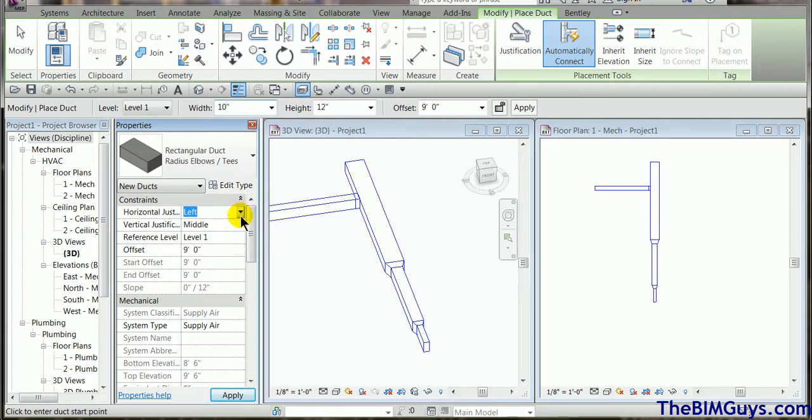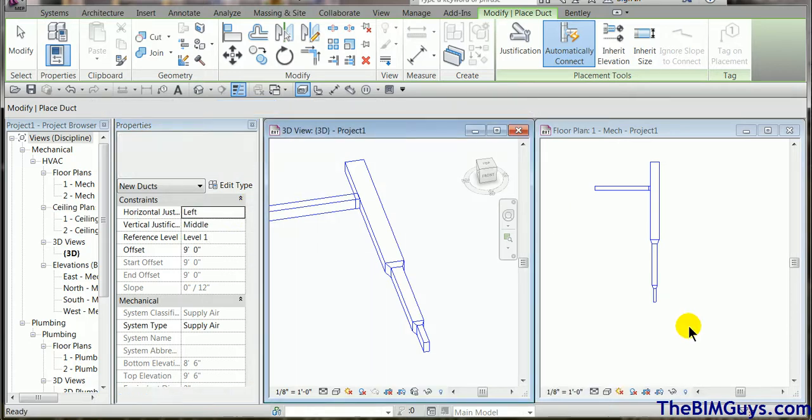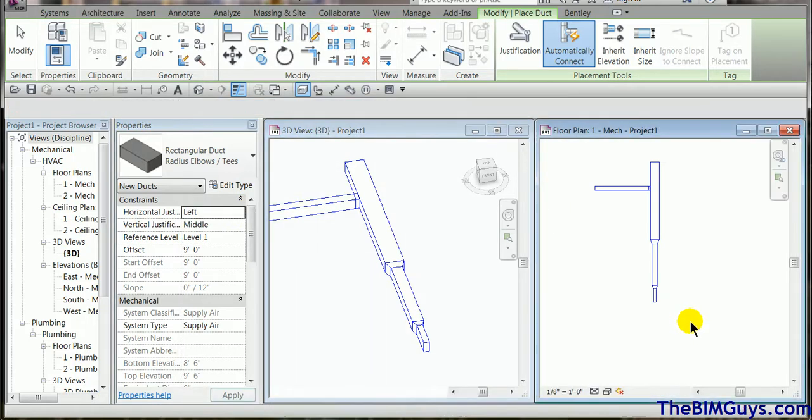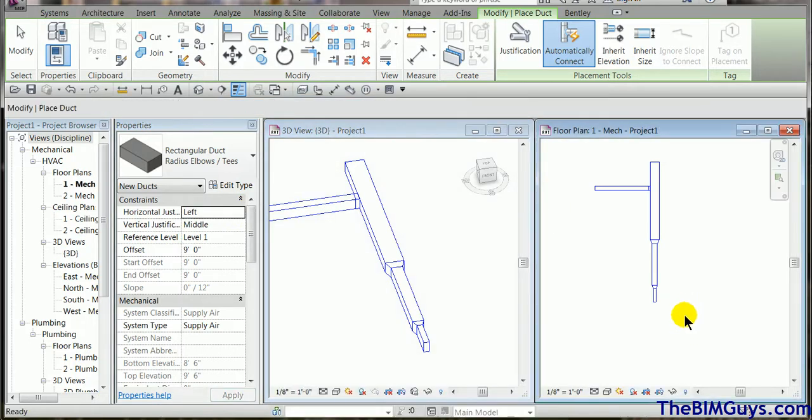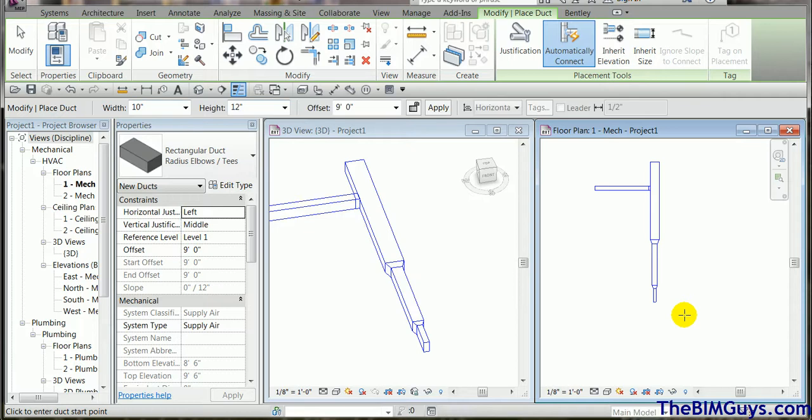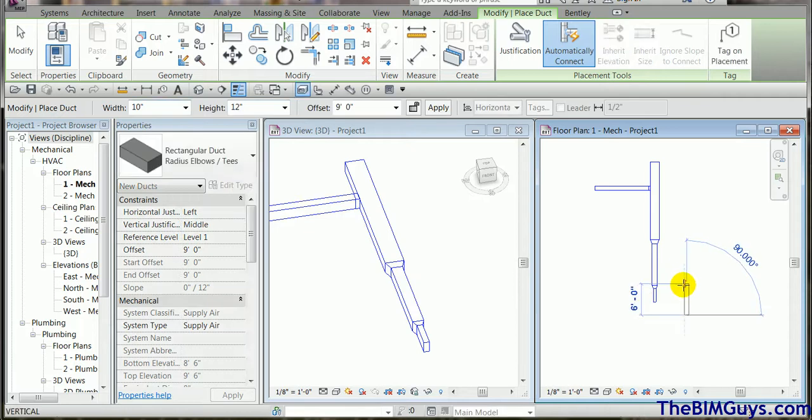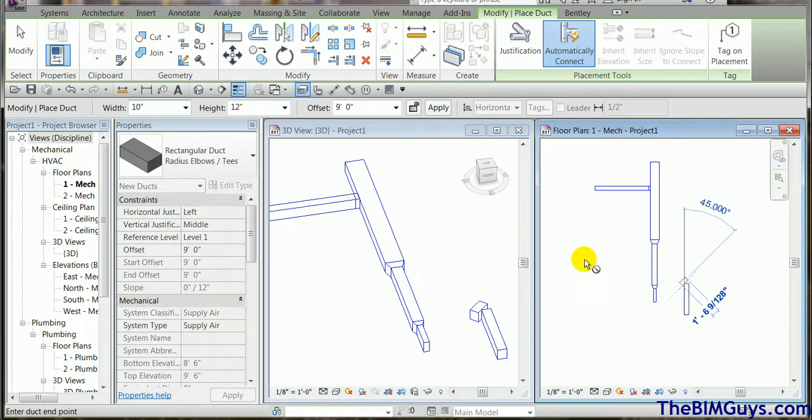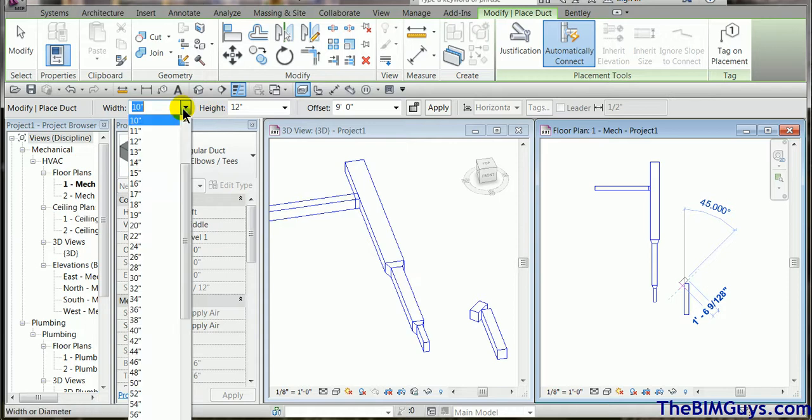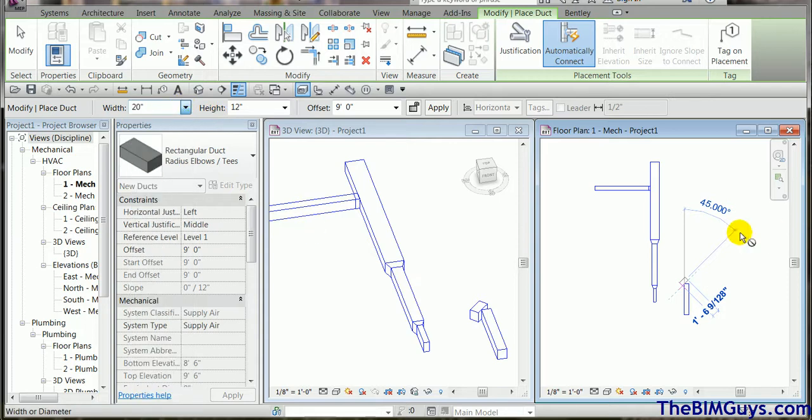So I'm going to come over here and say I'm going to be left justified and I pick a point in space. Let's go ahead and we start to draw. You'll notice how it's running along that edge. Now I pick a point and I'm going to come over here and I'm going to make it wider now, so we'll go let's say 20 and we continue on up.